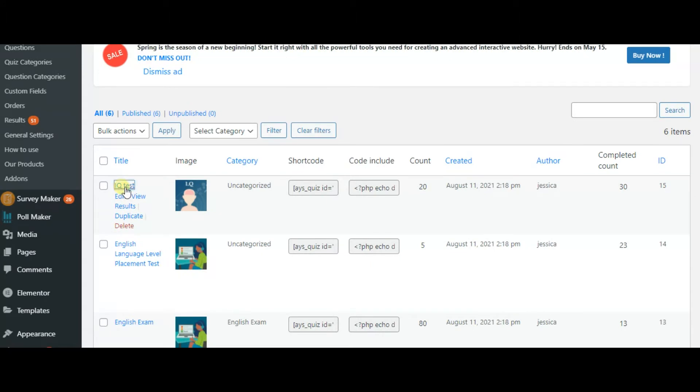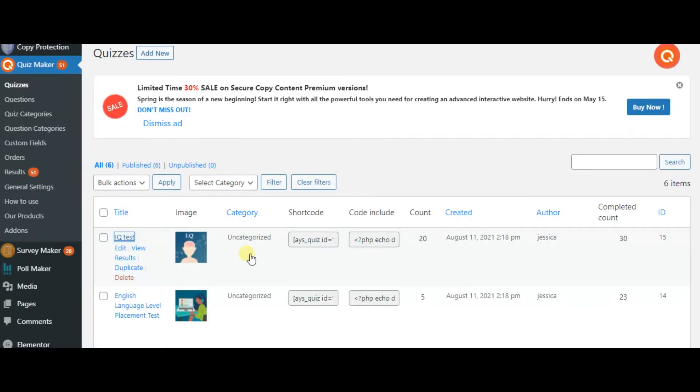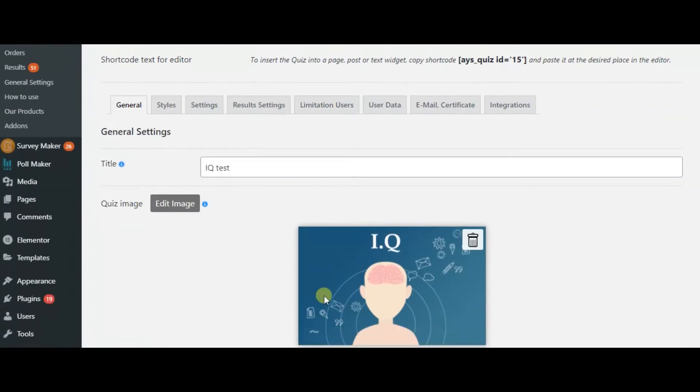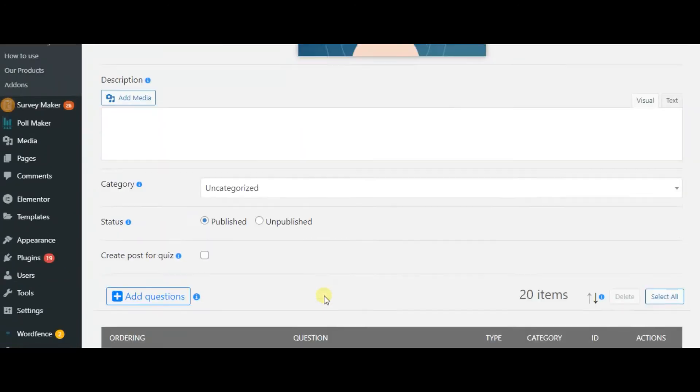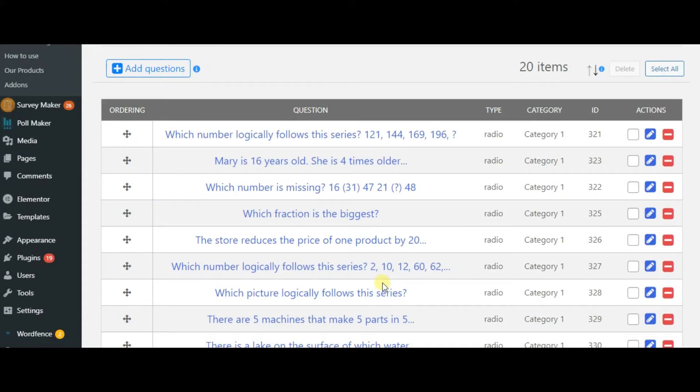Here is my quiz. Let's take a look at the settings. As you can see, these are general settings with all the questions.